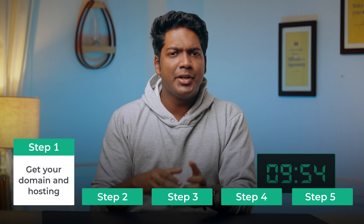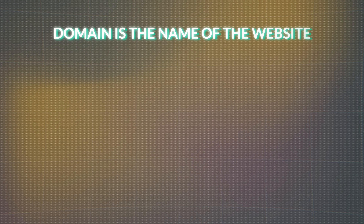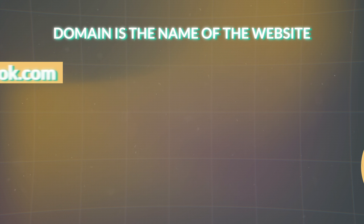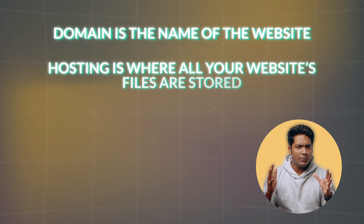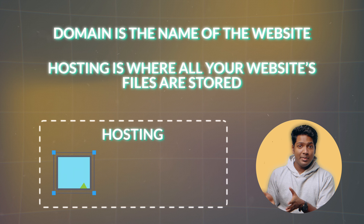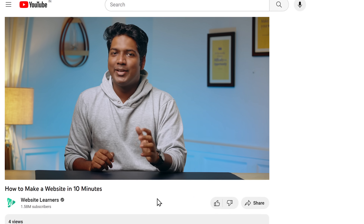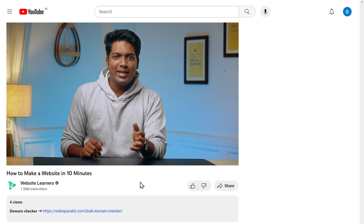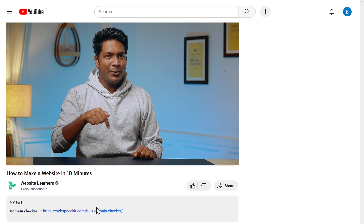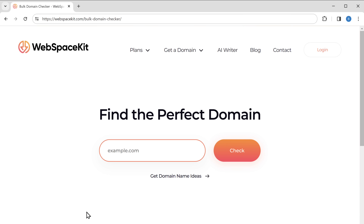The first step is to get your domain and hosting. A domain is the name of the website, like youtube.com or facebook.com, and hosting is where all your website's files are stored — it can be your images, videos, and also the content. To get your domain and hosting, just click the link below this video and it will take you to webspacekit.com.